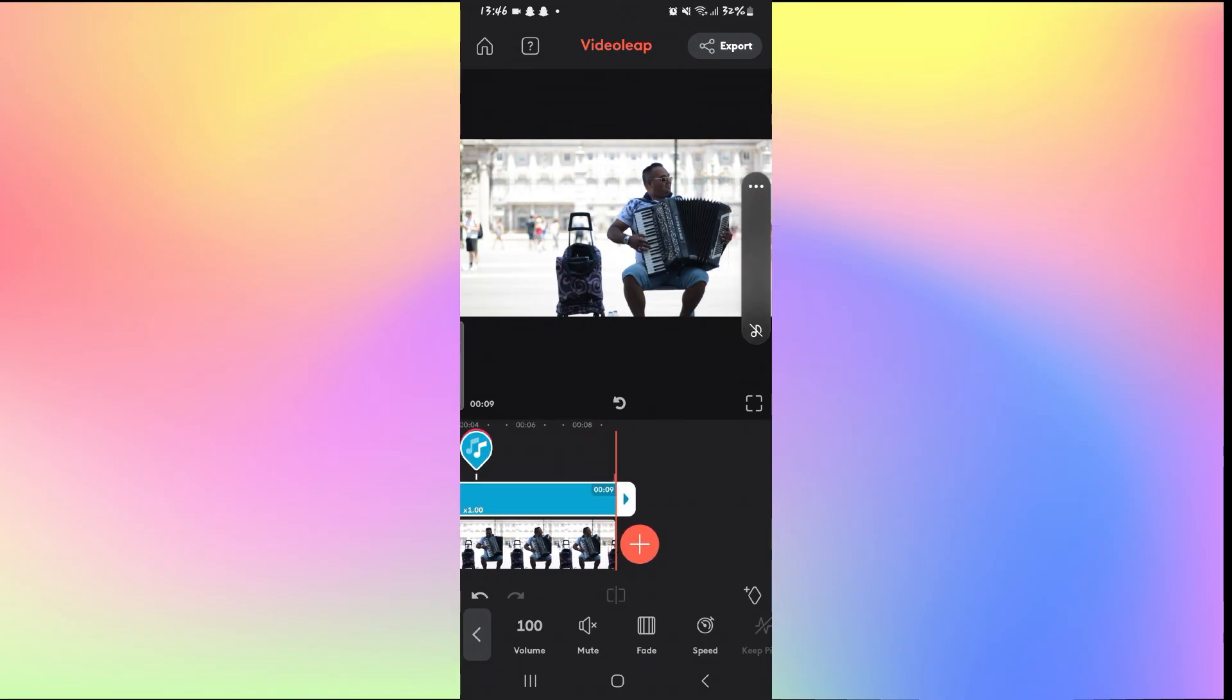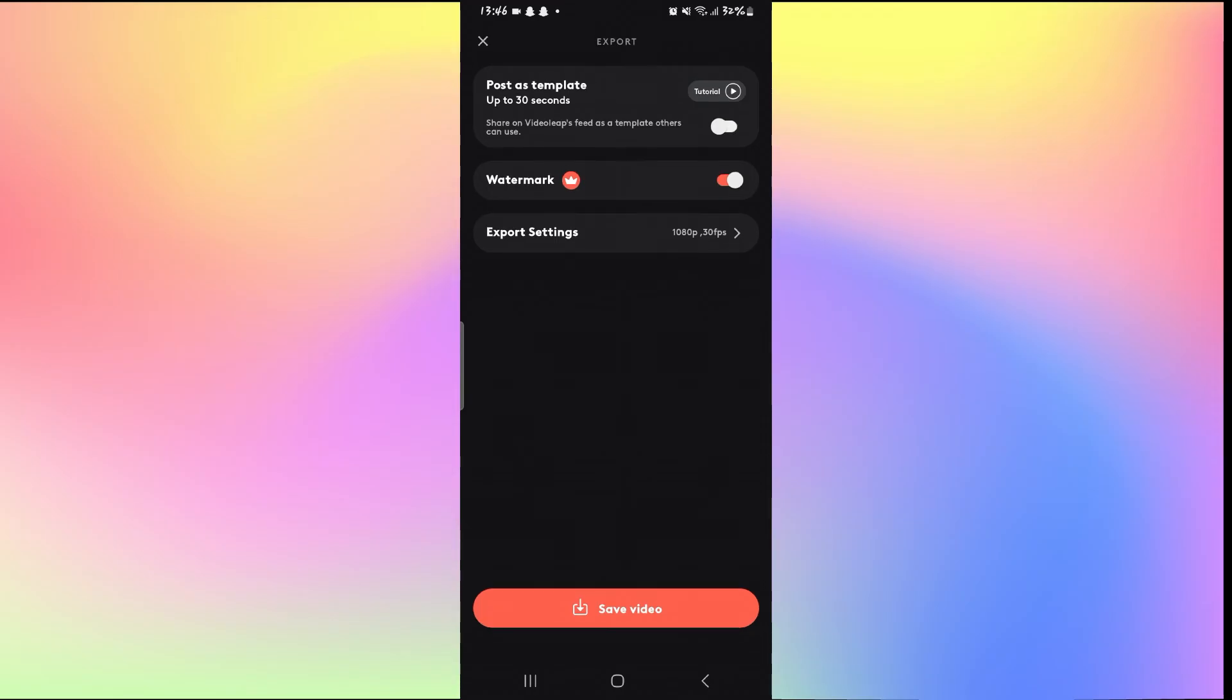Once you are satisfied with your music, you can tap on the Export button at the top right corner and then tap on Save Video to save your video.